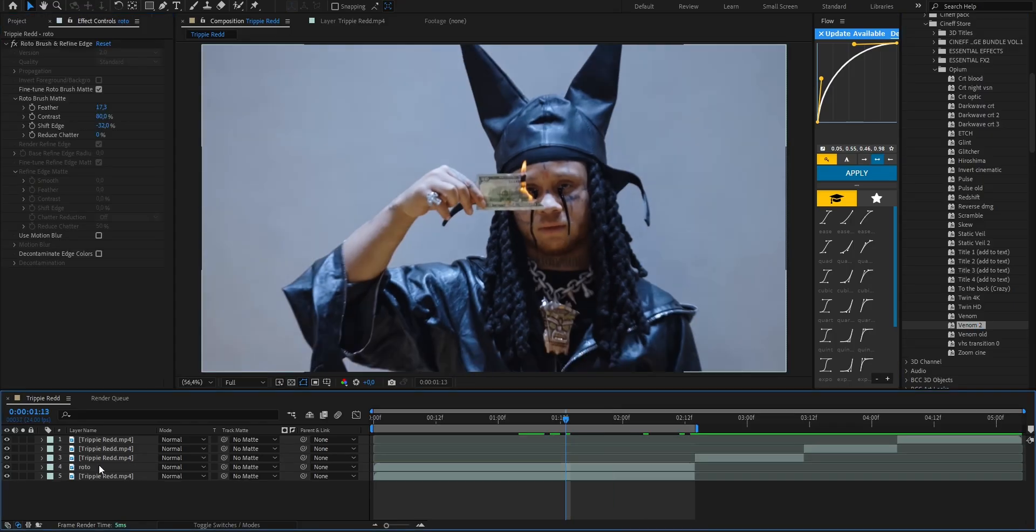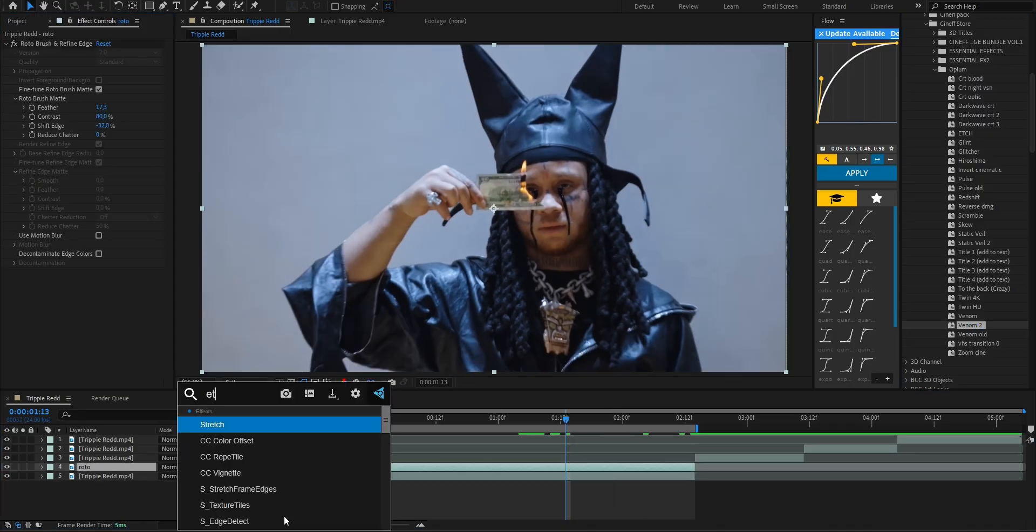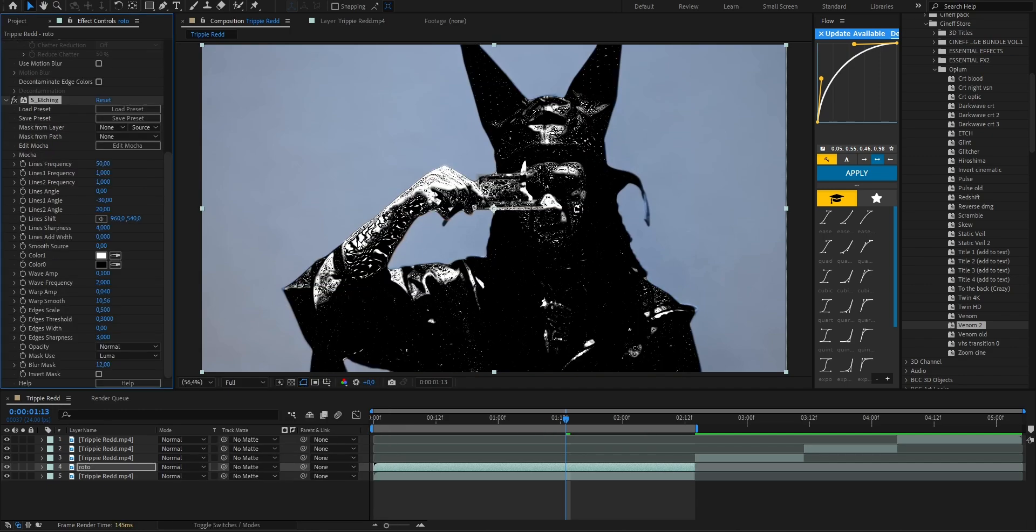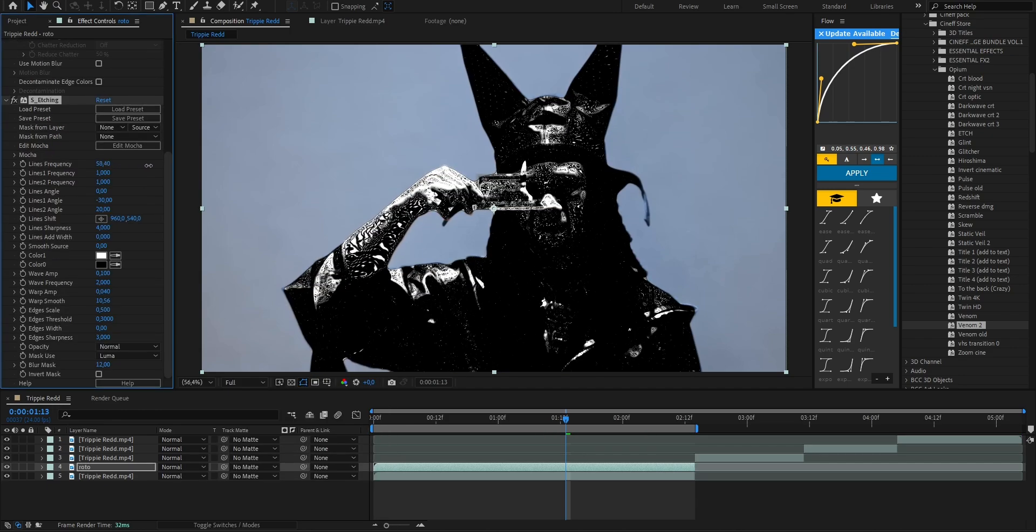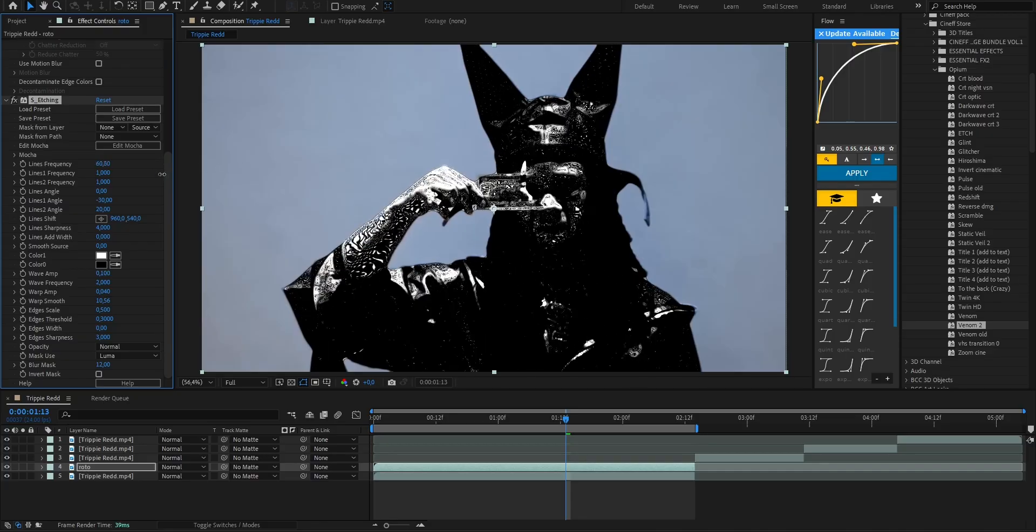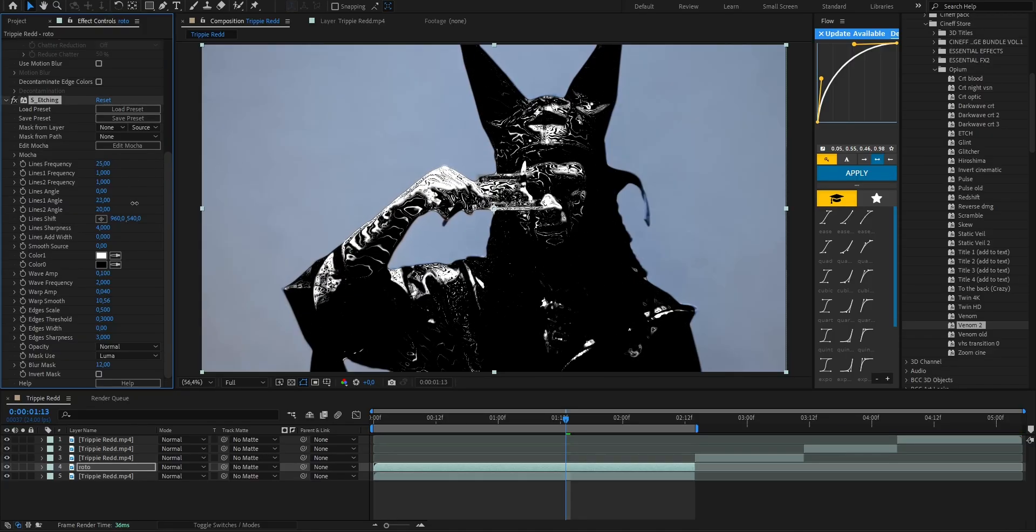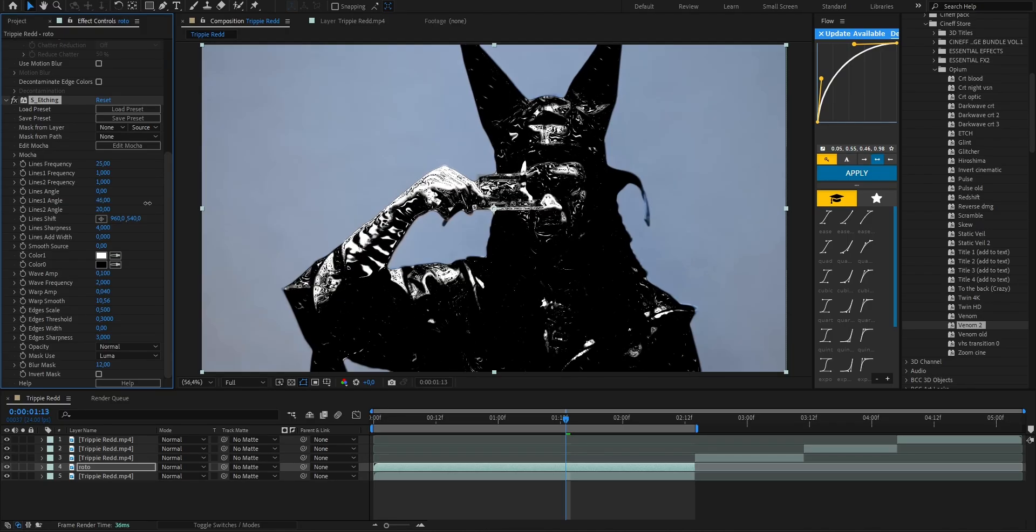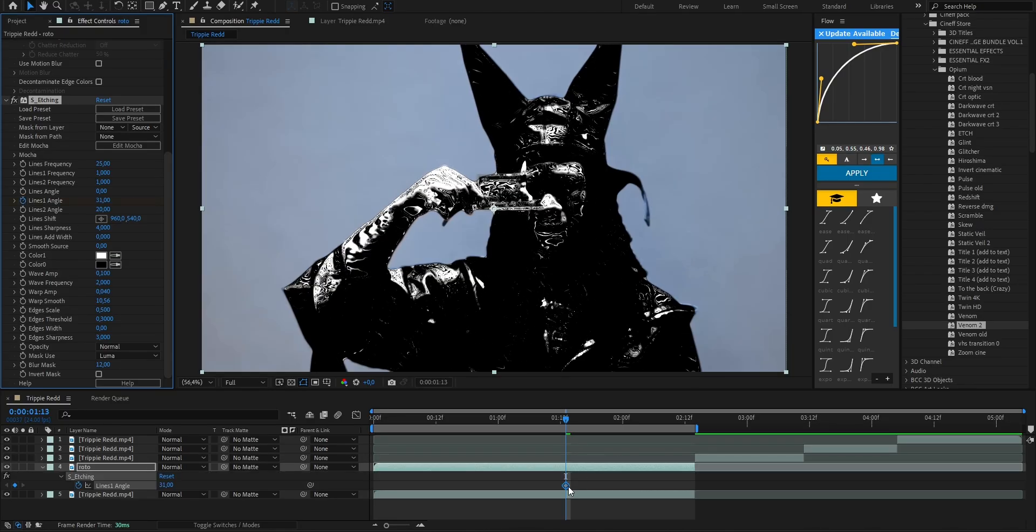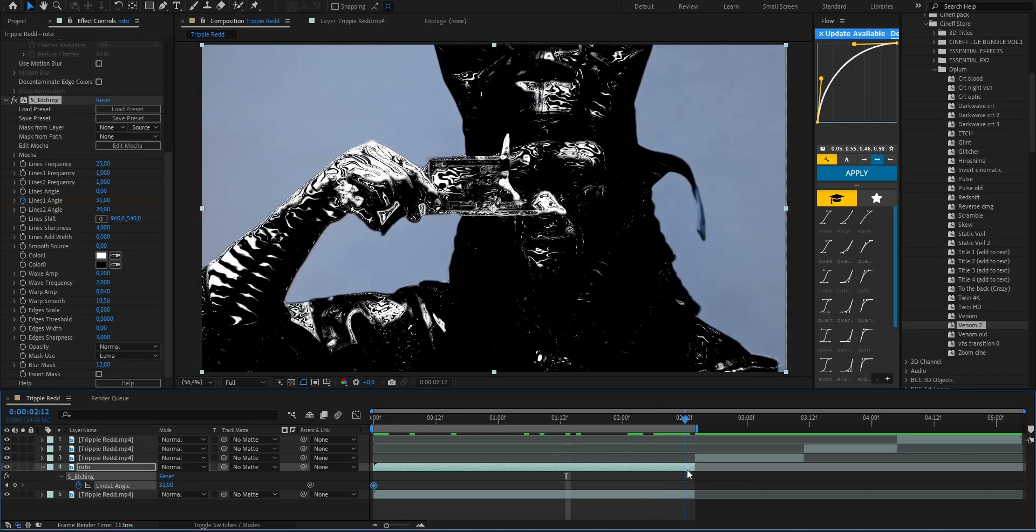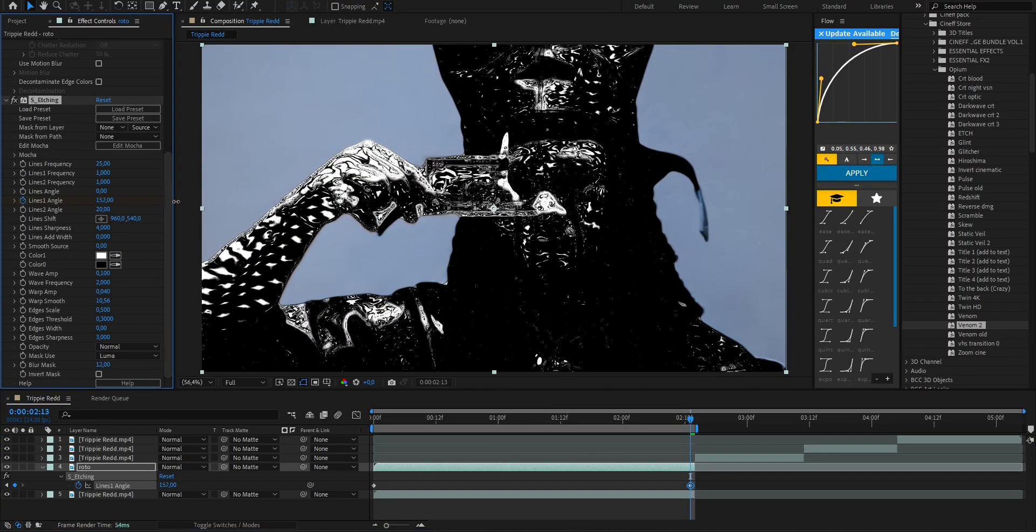Let's get back to the video. I'll just delete that extra layer, then select our roto layer and from Sapphire choose S Etching. We're gonna add that effect right on top. Using the lines frequency value we can control the particle size, make them bigger or smaller. In the scene I'll set mine to around 25. Now inside lines one angle we can rotate those inner particles. I'm gonna add a keyframe at the start and by the end push it to around 160 so we get that rotating energy inside the character.